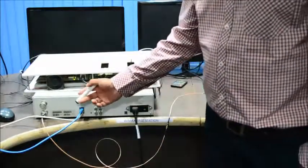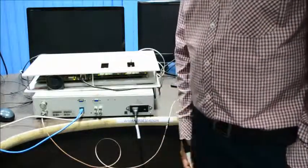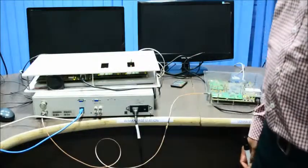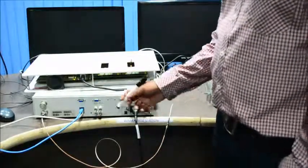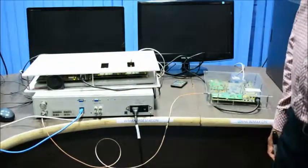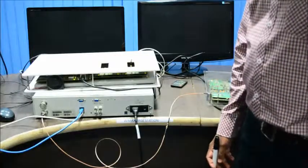And this is, as I mentioned, this is the Anite 8140 base station emulator for doing the PCT test cases.